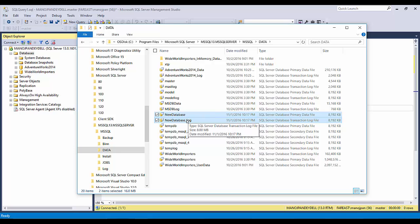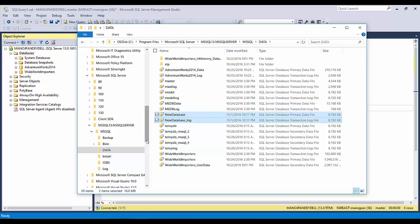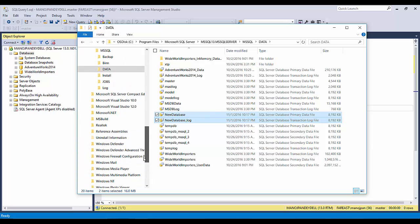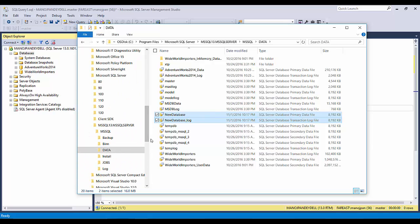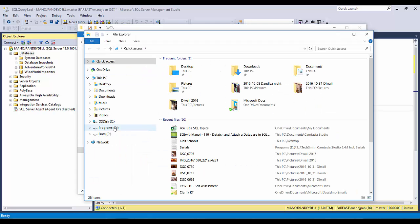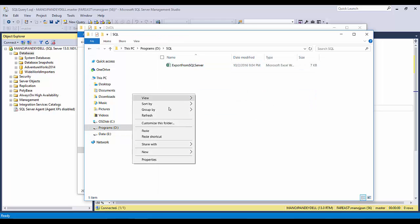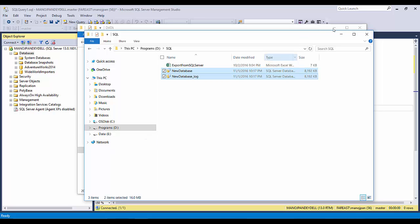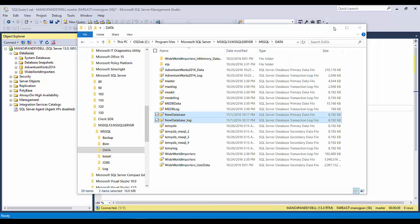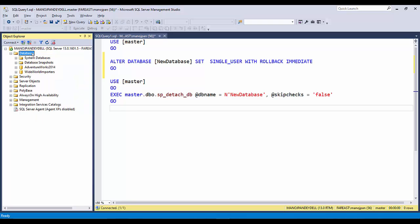I'll copy both files and move them to a new location. I'll open a new Explorer window, go to D Drive where there is a SQL folder, and paste them there. Now I'll try to attach the database back.